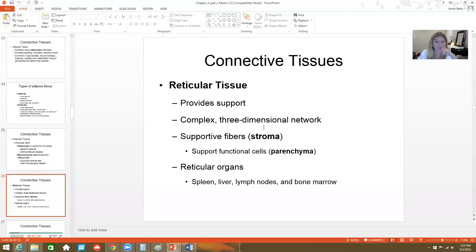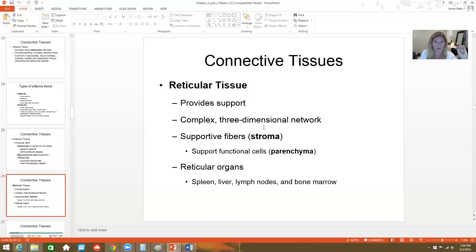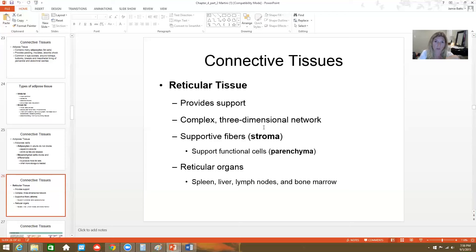Reticular tissue is there for support — just like those reticular fibers, that spider web network. It's a complex 3D network that's very supportive, forming what we call reticular organs: the spleen, the liver, the lymph nodes, and the bone marrow. In all of these special areas, you'll see lots of reticular tissue holding and supporting the structures within those organs.